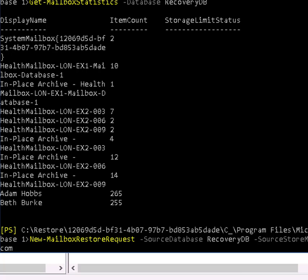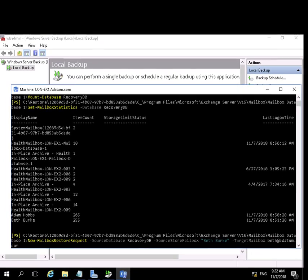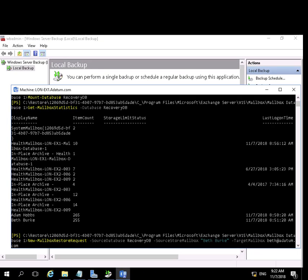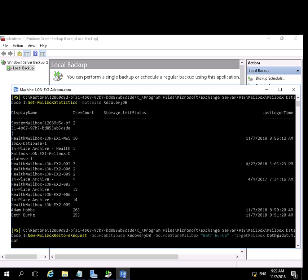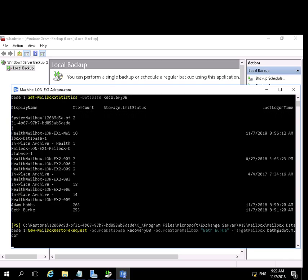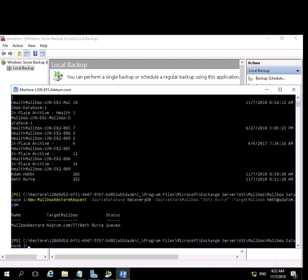So we're going to create a new mailbox restore request. Specifically, targeting Beth's mailbox. And initially, once we run that, it's going to show a status of queued.